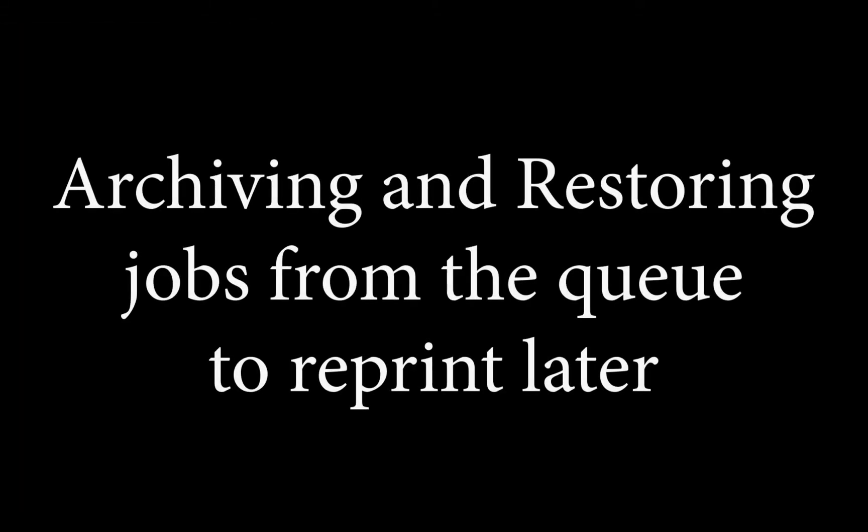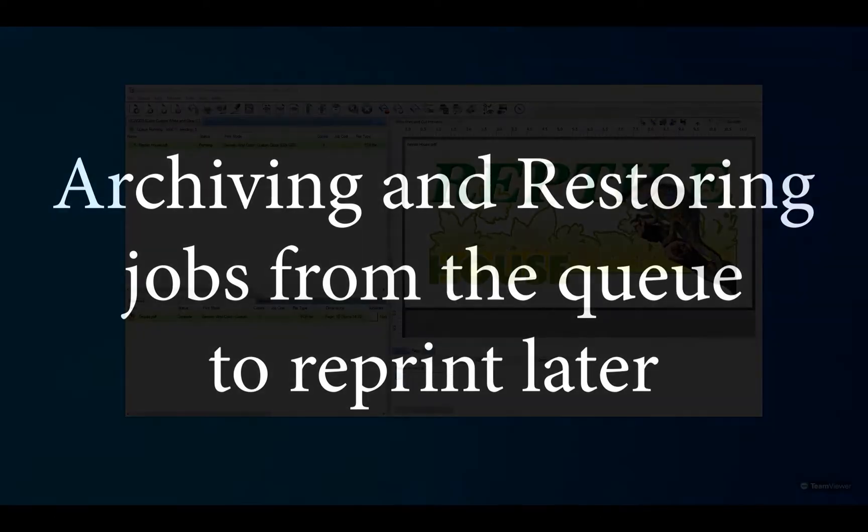When using Cadlink Cue products such as VPM, Digital Factory or Filmmaker, you may want to archive jobs that can be reprinted at a later date.